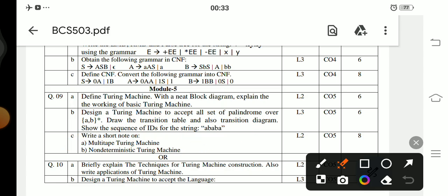Question 9c: Write a short note on multi-tape Turing machine and non-deterministic Turing machine. Question 10a: Explain the techniques used in Turing machines and write the applications for Turing machines.